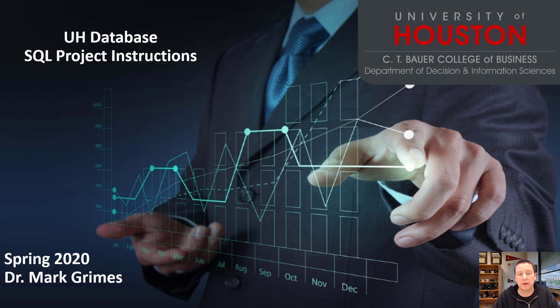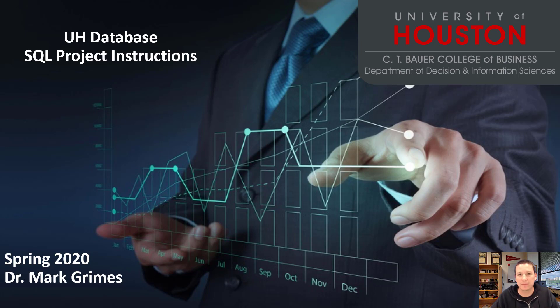Hopefully this helps you get started on the SQL Project. If you have any problems, just let me know. Good luck!